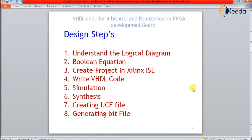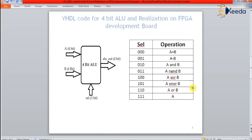Before starting to write the VHDL code, first we have to understand its logical functions, then its Boolean expressions. Then we are going to create a VHDL Xilinx ISE project where we will write the 4-bit ALU code in VHDL, do the simulation, then synthesis, create a UCF file, generate a bit file, and implement that bit file on the development board. So let's start.